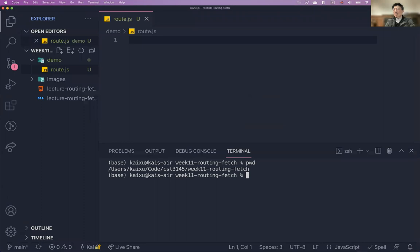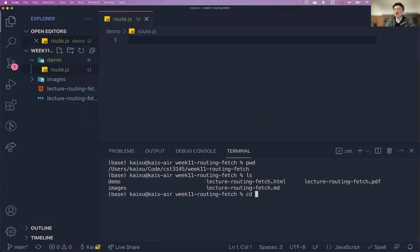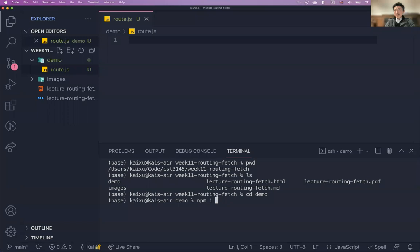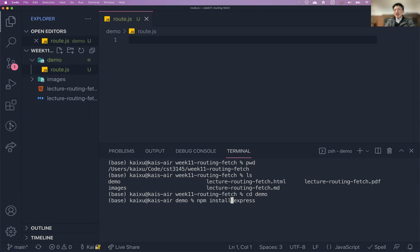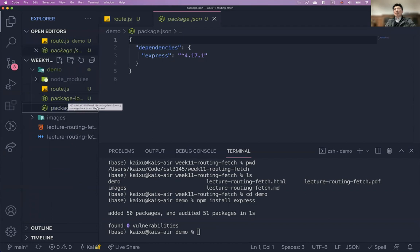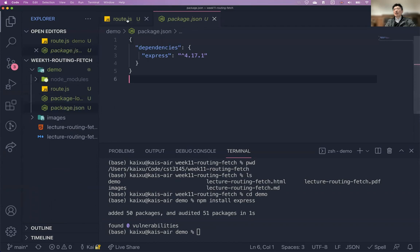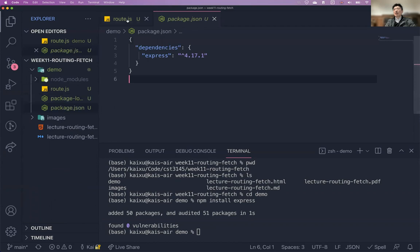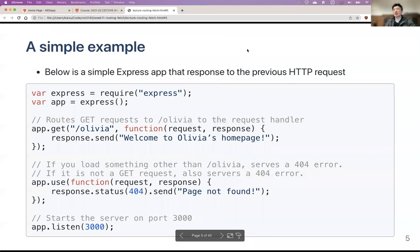I need to install Express first because this is a new folder. Instead of typing 'install' you can also use 'i', but it's better to use 'install' now because it's more explicitly clear what you're doing. That installs Express — you can see the node_modules folder containing everything needed to run Express. It also automatically created the package.json because I installed Express, which is shown there.